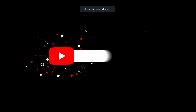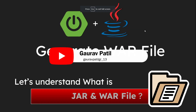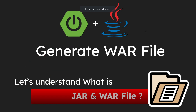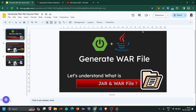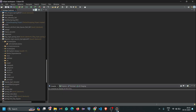In today's video I am going to show you how you can create a WAR file in your Spring Boot project, as well as we will understand the difference between a WAR file and a JAR file. So let's start. First we will discuss how you can create a WAR file in your Spring Boot project, so first come to your IDE.